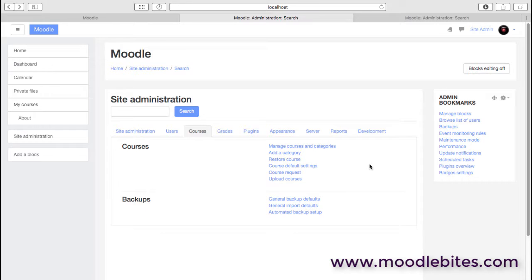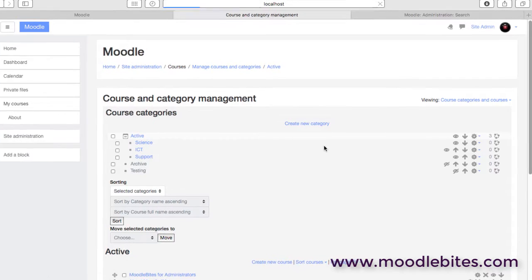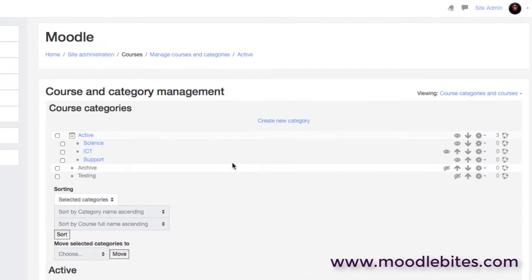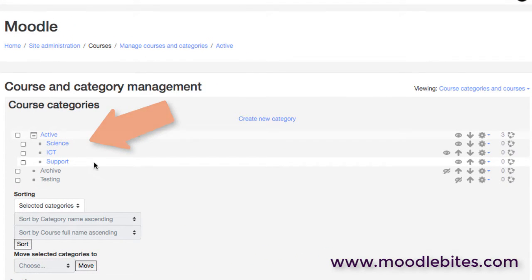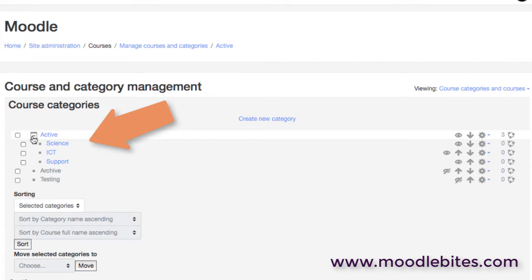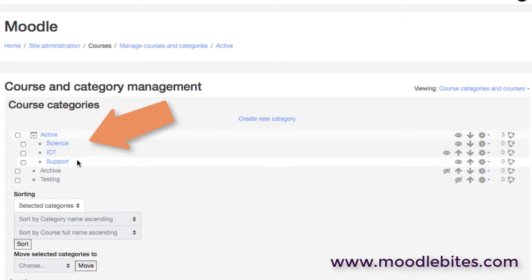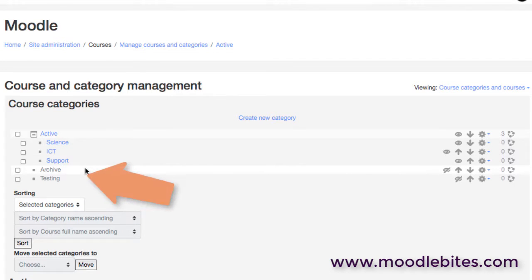Here we are on the courses page. First option is to manage the courses and categories. You'll see on your site you probably have a number of categories set up and they can be expanded because you can obviously have subcategories as well. We've set up on this site something that we usually do, an archive category for courses that are old but we don't necessarily want to delete them so we could move them into that category.